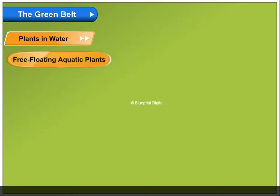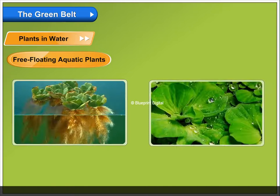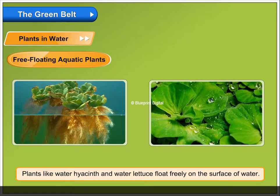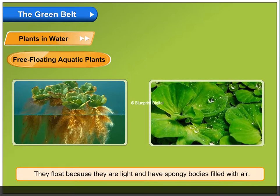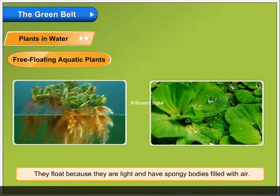Free Floating Aquatic Plants. Plants like water hyacinth and water lettuce float freely on the surface of water. They float because they are light and have spongy bodies filled with air.